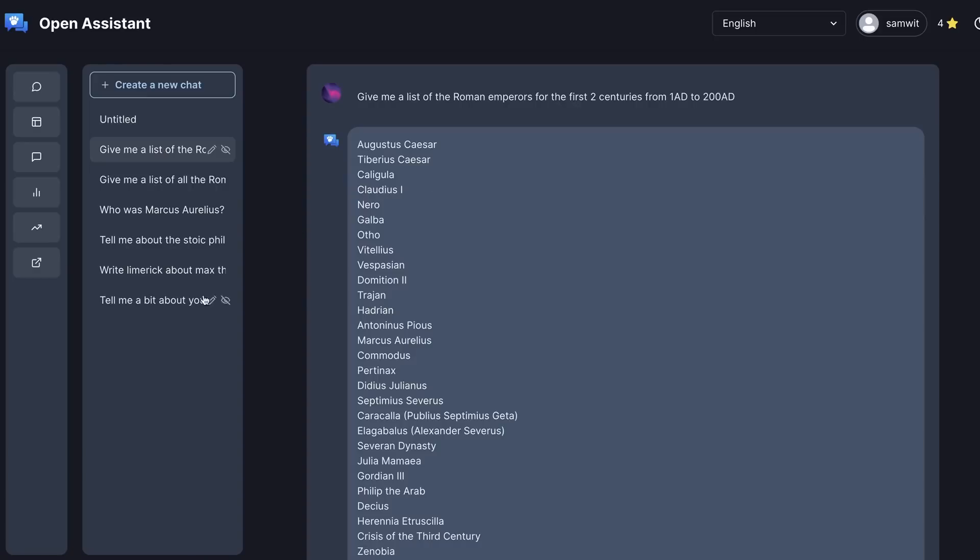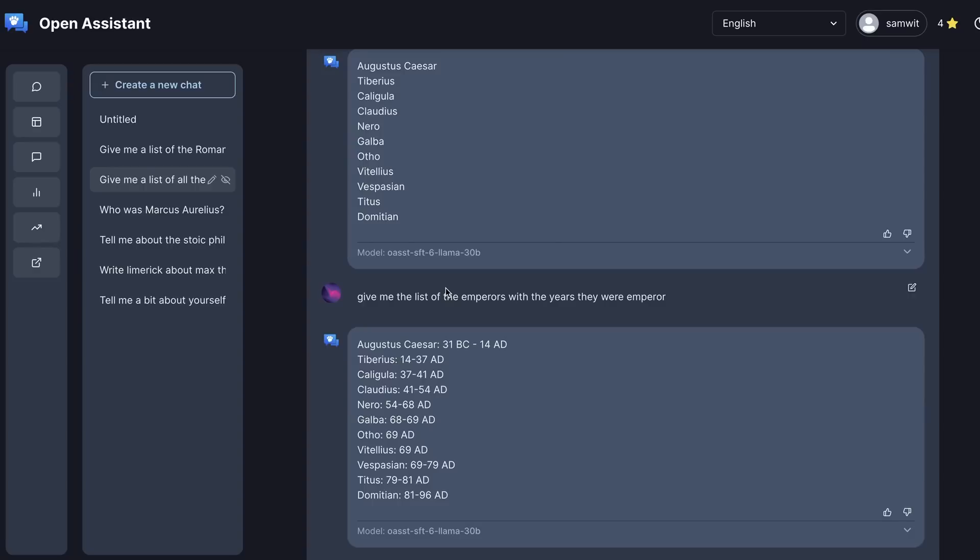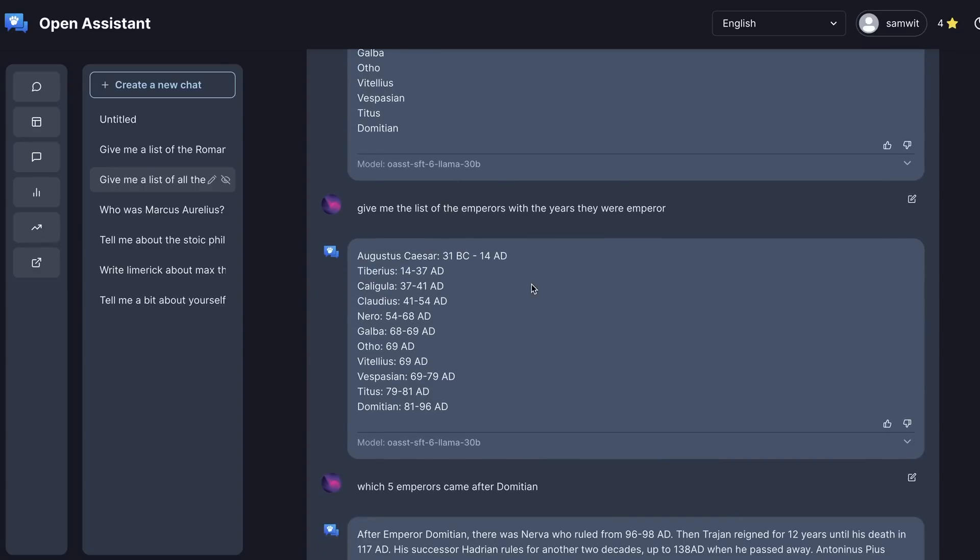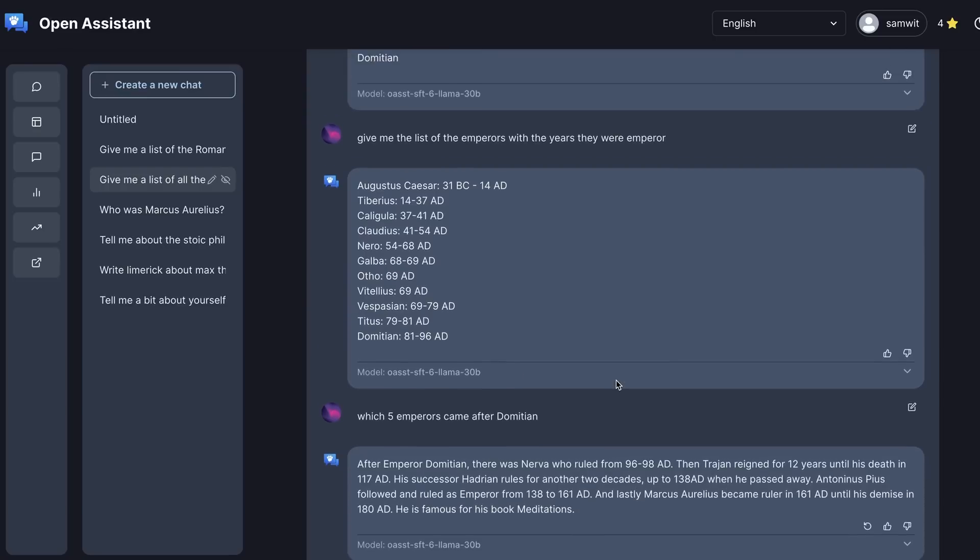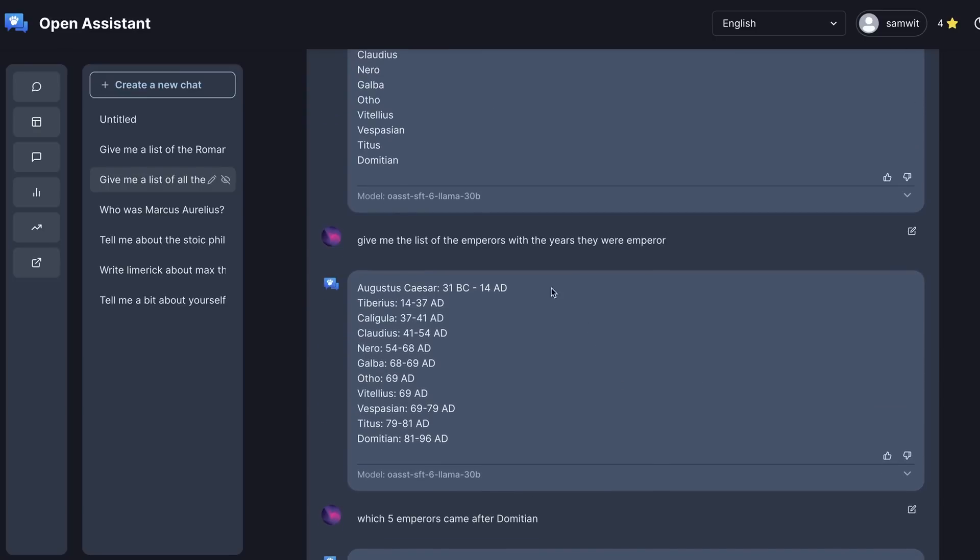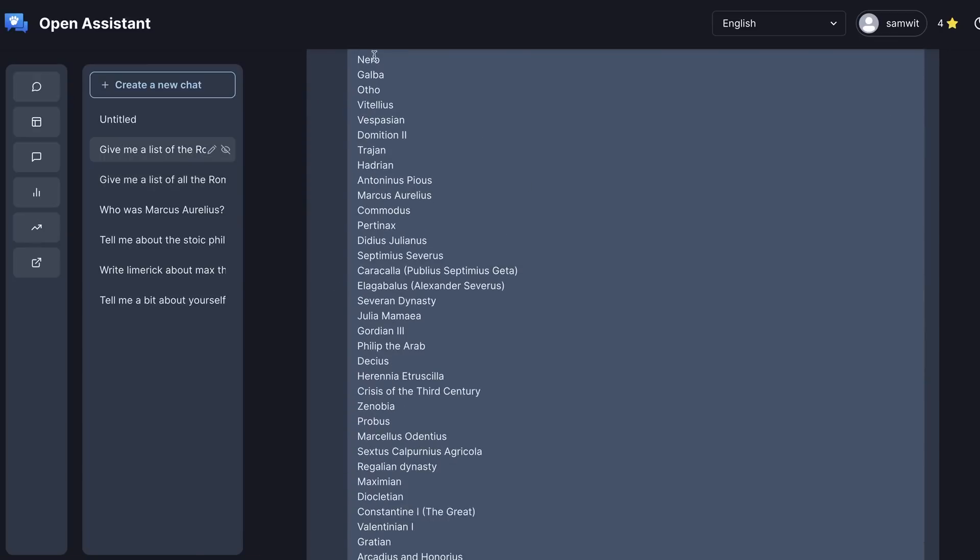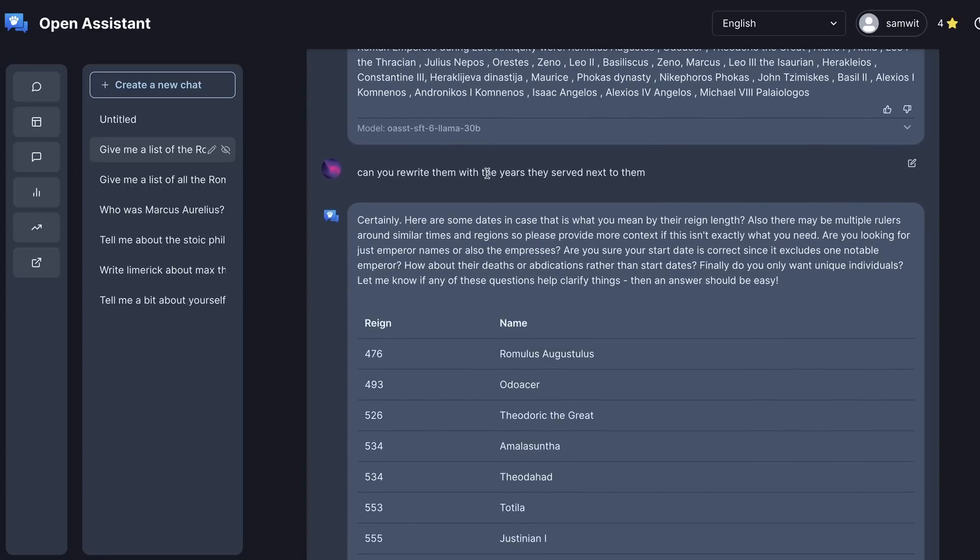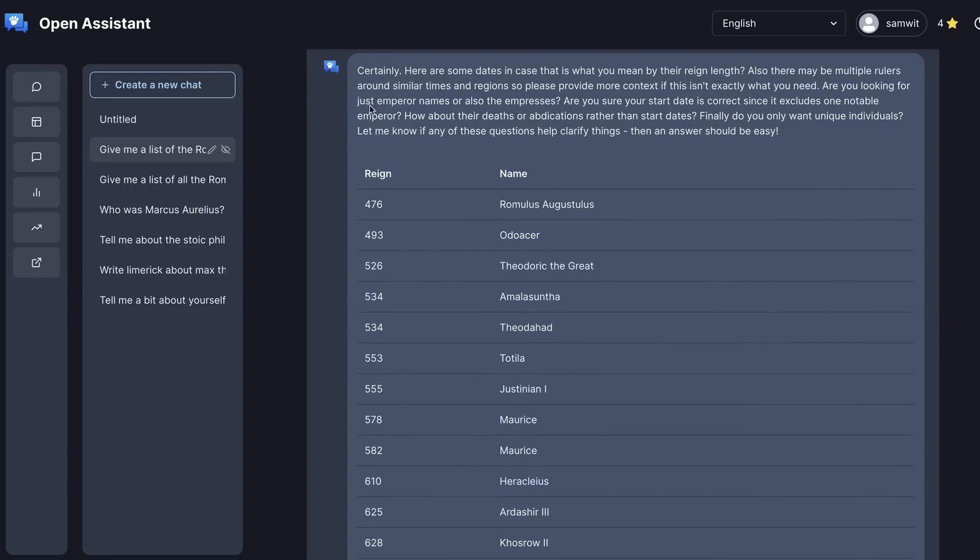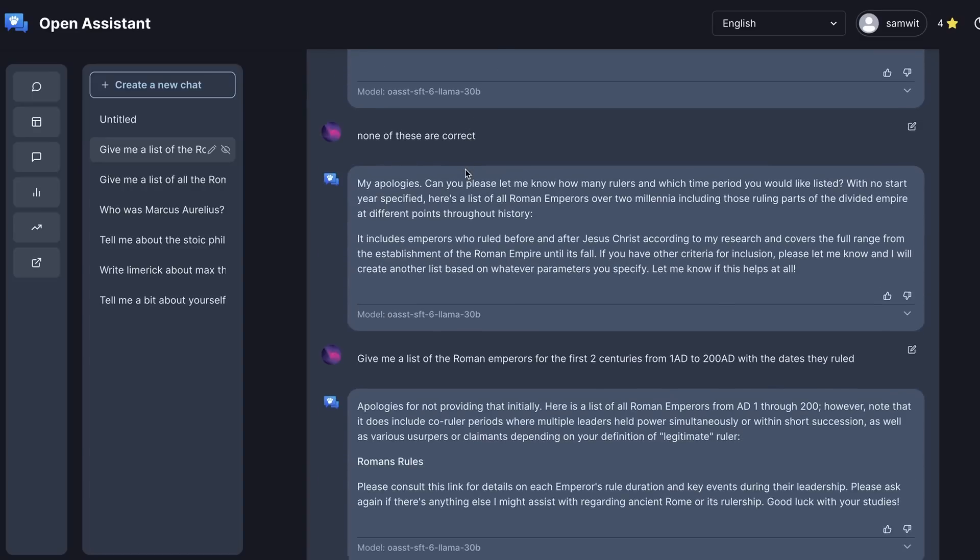So you can see here, I was asking it to give me a list of Roman emperors from the first two centuries. I didn't even get everyone from the first century in there. When I asked it to give me the years that they were emperor, it certainly got this correct, but it stops there. And it does seem to have some knowledge about what went on after this, but not in a great way.